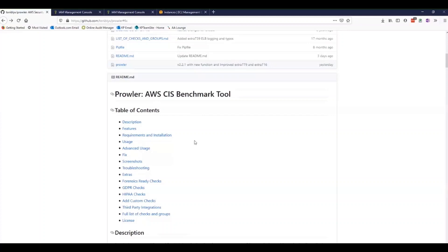Prowler also provides several additional checks to gather additional information. At Kirkpatrick Price, we use this tool heavily in our audits, especially in AWS environments, to determine whether good practices are being followed in securing this set of resources.